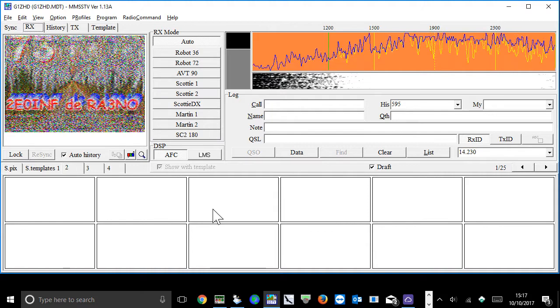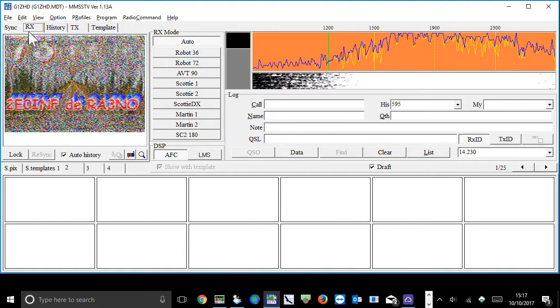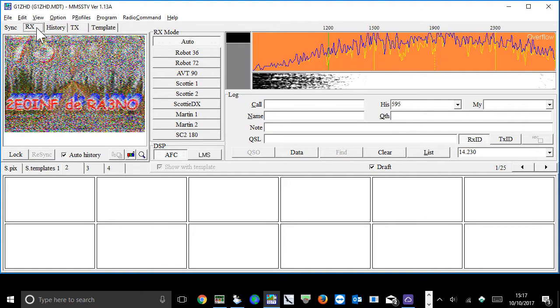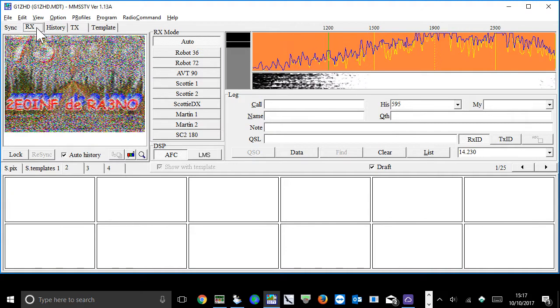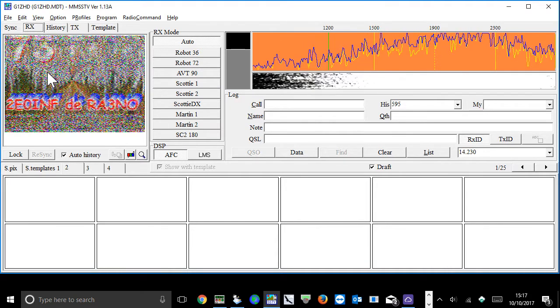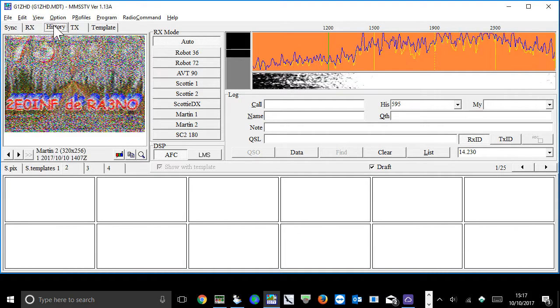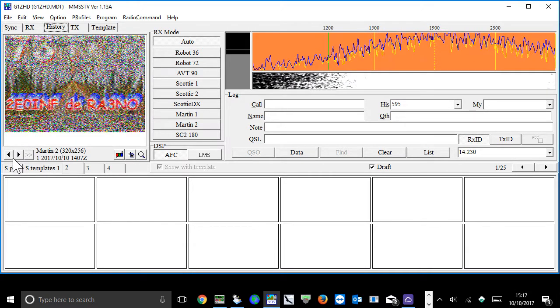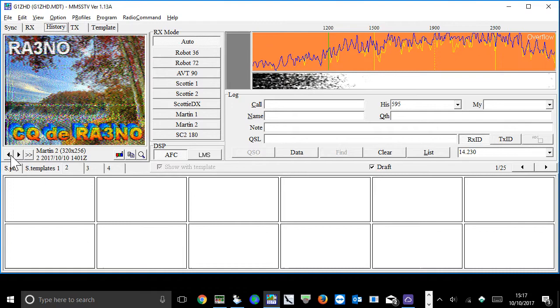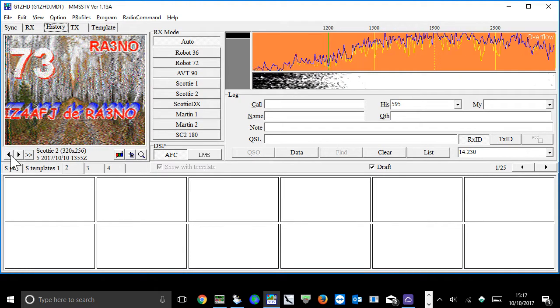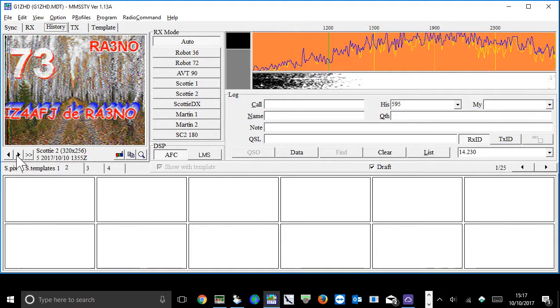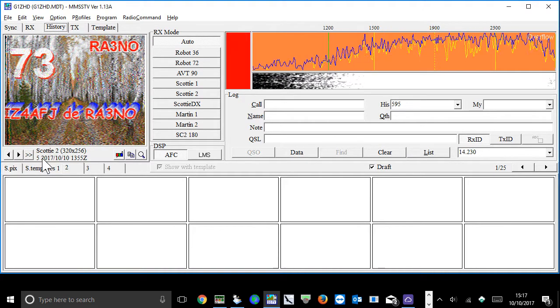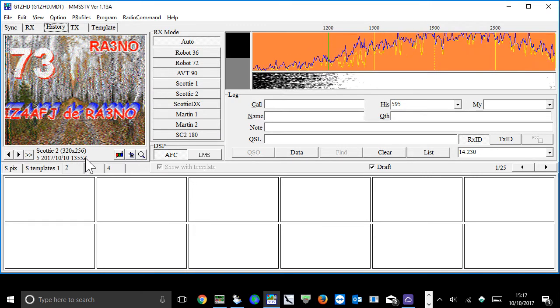One thing I will cover though is just very quickly what we've got on the screen at the moment. I've currently got it on the RX tab. What that tab is showing you is anything that has been received at this point in time. History is your last pictures that you've received, and if I scroll back you'll see that there's a number of pictures that I've received recently, a variety of quality. It'll also show you the timestamp of when it was received.